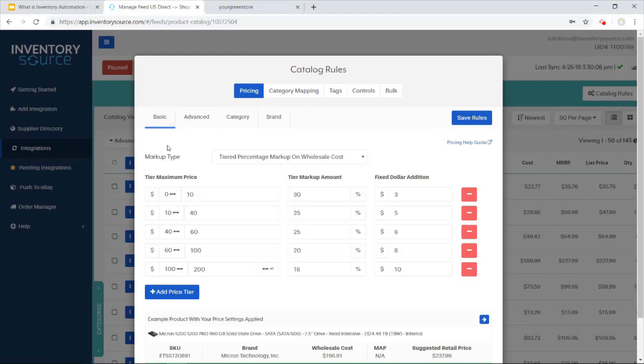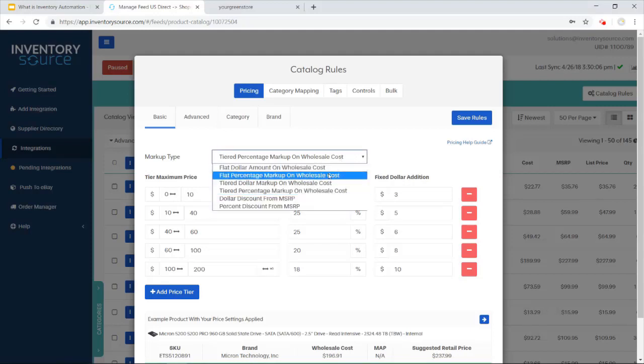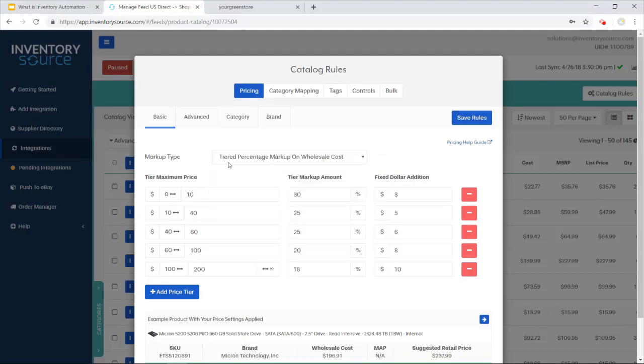This is the basic price, and we're doing a tiered percent markup wholesale cost. So if anything falls in between, let's say, zero to $10 on a wholesale cost, we're doing a 30% markup and a $3 fixed edition. You can do a bunch of different ways of marking up your products.